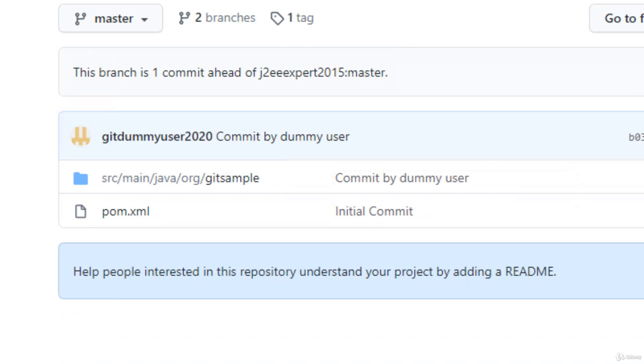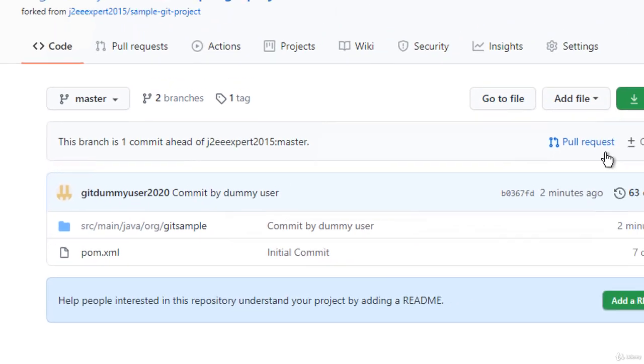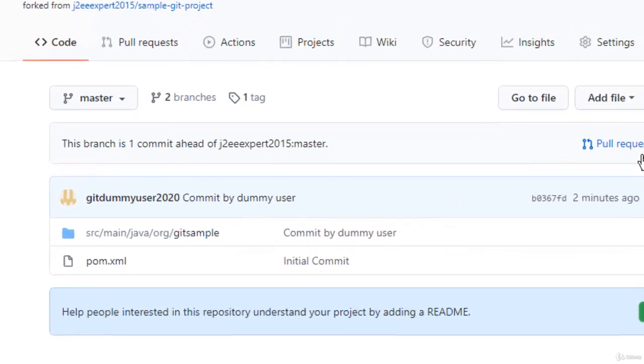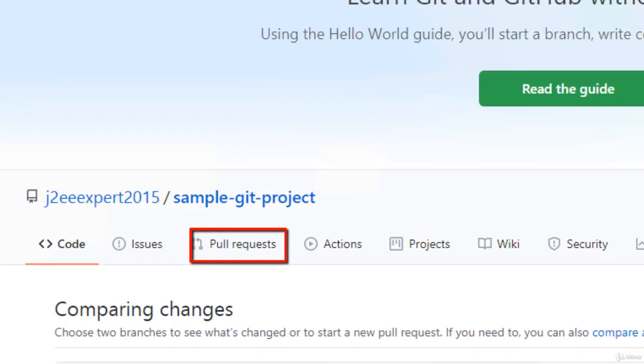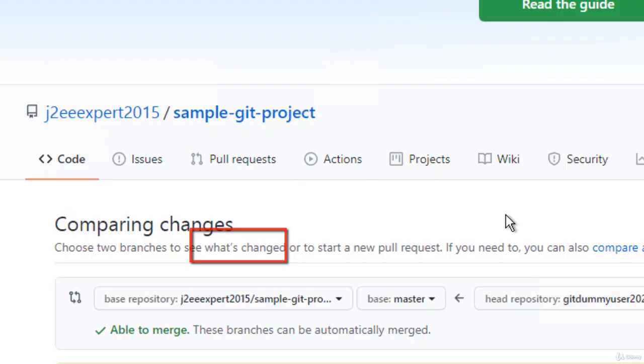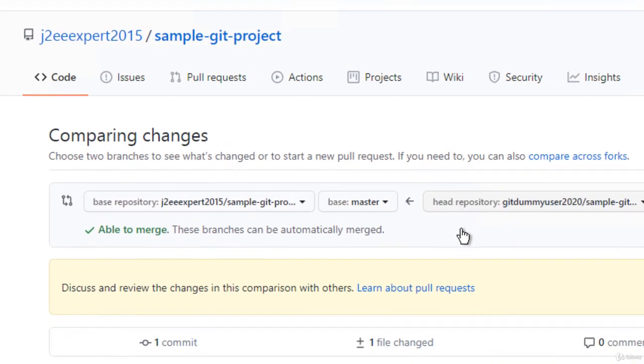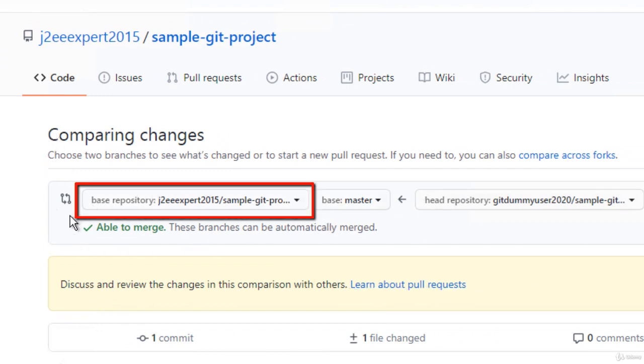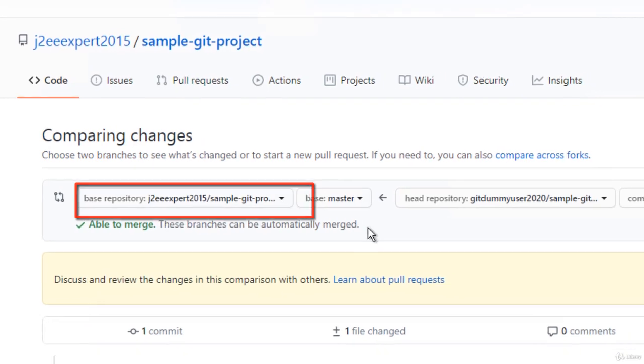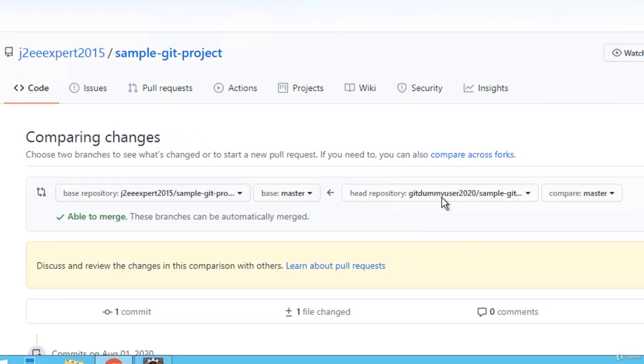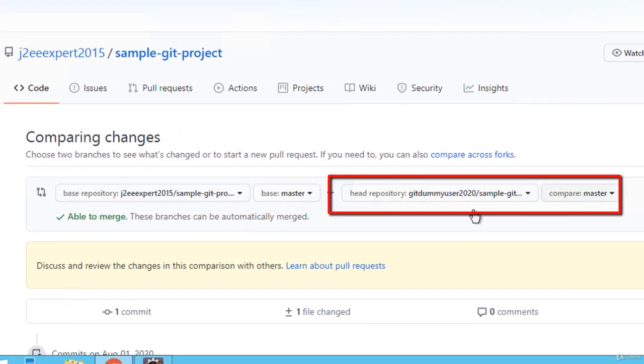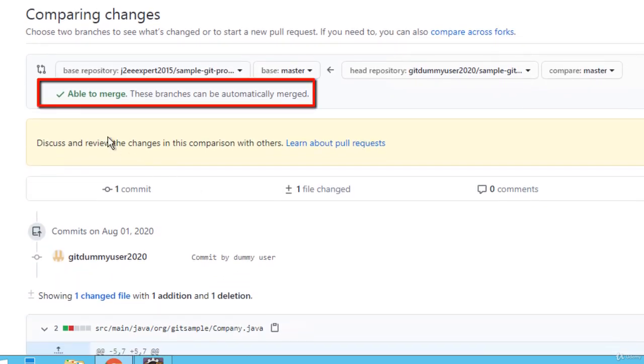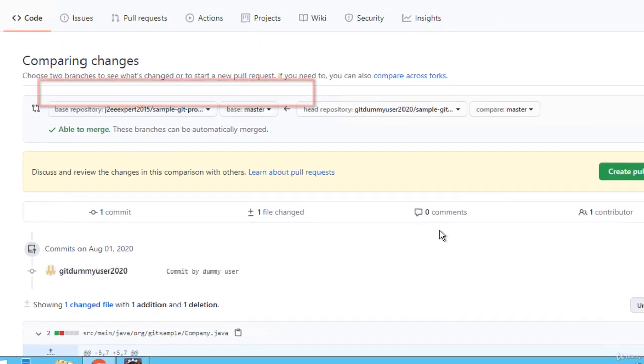Now what I need to do is perform a pull request. By pull request I would be submitting a request to the owner of this upstream repository. Click on pull request and here you can see the screen showing the base repository or the upstream repository, and this is the repository where the dummy user has made the changes. It is already showing able to merge.